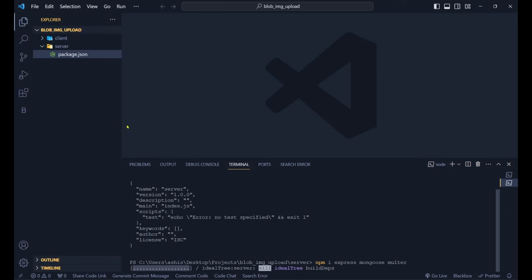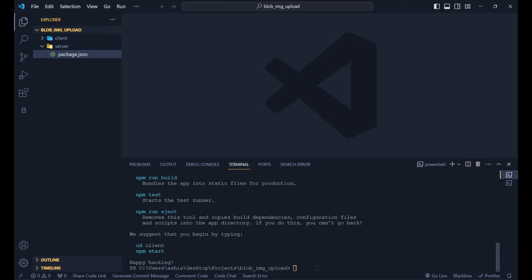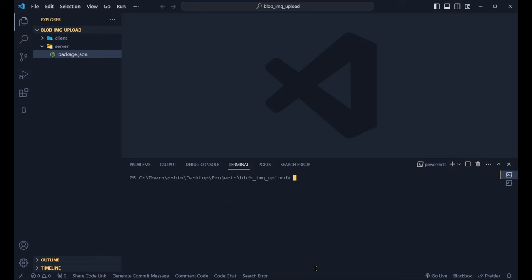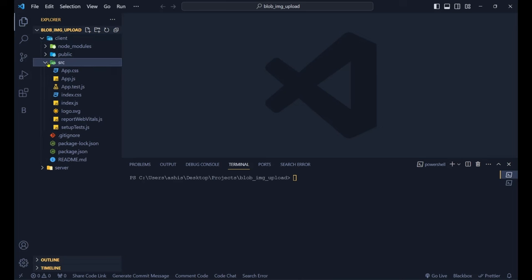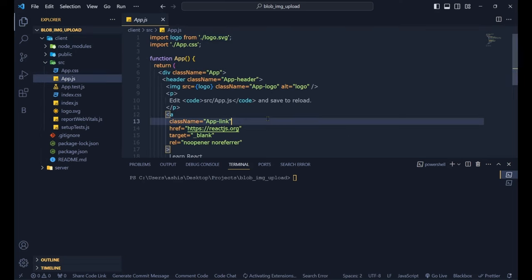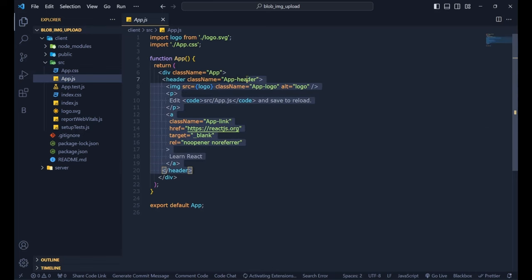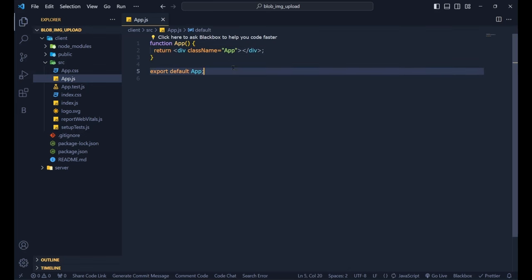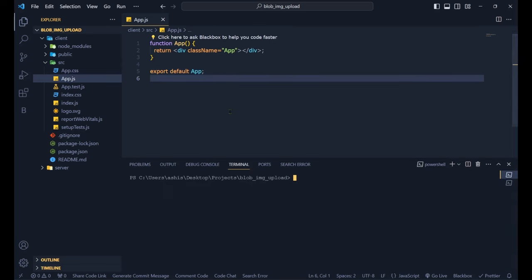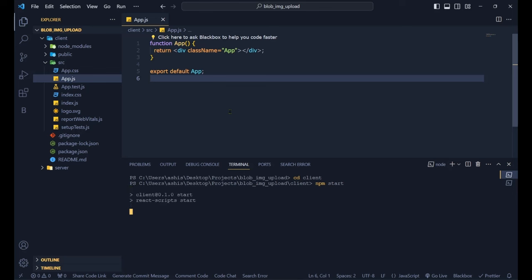The React application is already ready. In the client folder you can see node_modules, public, source, and everything. We go into source, open app.js, and remove the template code. Then we start our React application with `cd client` and `npm start`, which will launch it on the web browser.